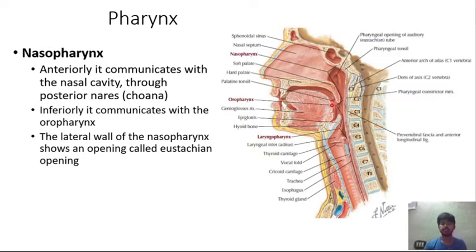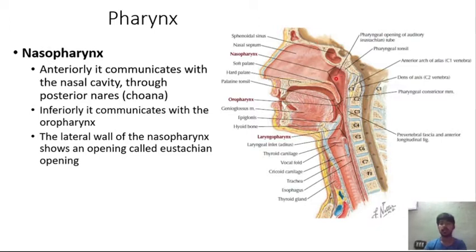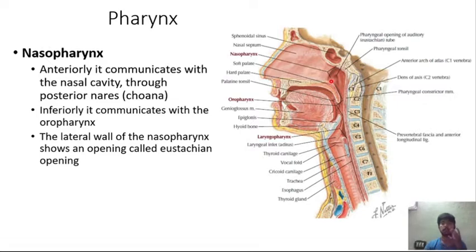On the lateral wall of the nasopharynx there is an opening called the eustachian opening, where the eustachian tube connects the ear to the nasopharynx. This helps in balancing the pressure present in the atmosphere — that is the function of the eustachian tube.